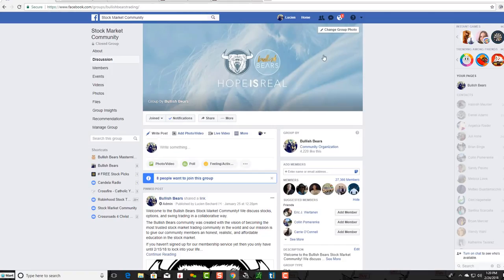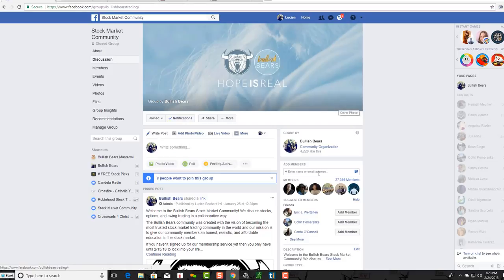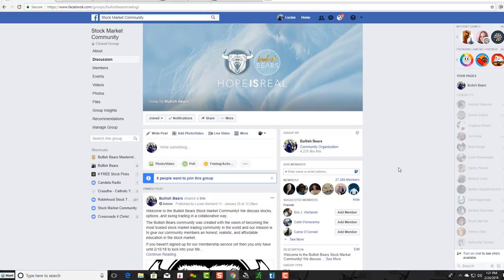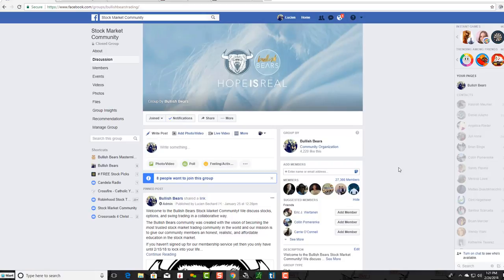If you're not a member of our community on Facebook, we are the Bullish Bears. We have a very large community where we help traders from around the world—very interactive community, lots of good shared content, lots of people helping each other. If you're looking for a good, safe, interactive community and you really want to learn more about the stock market, feel free to come and join us.